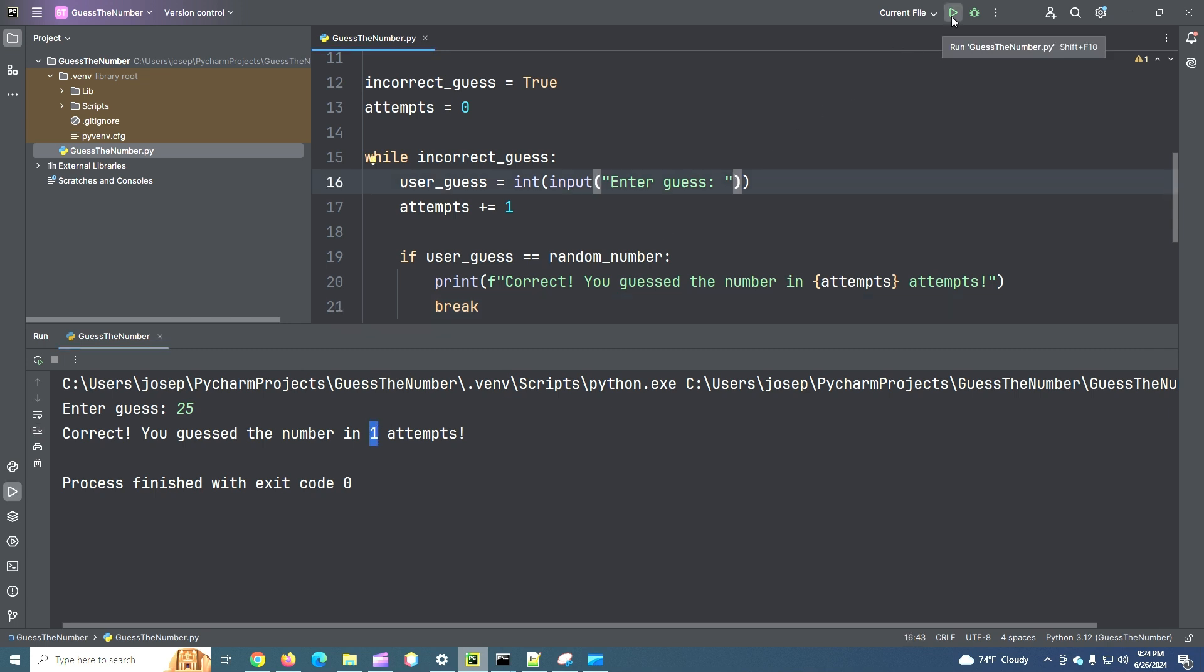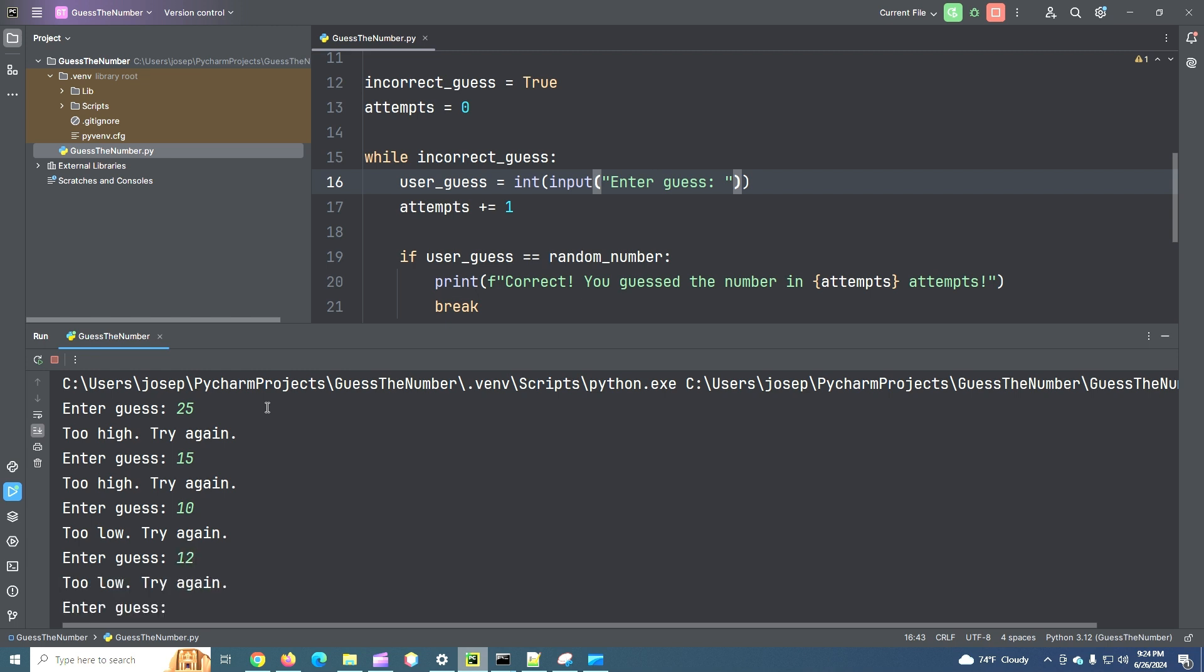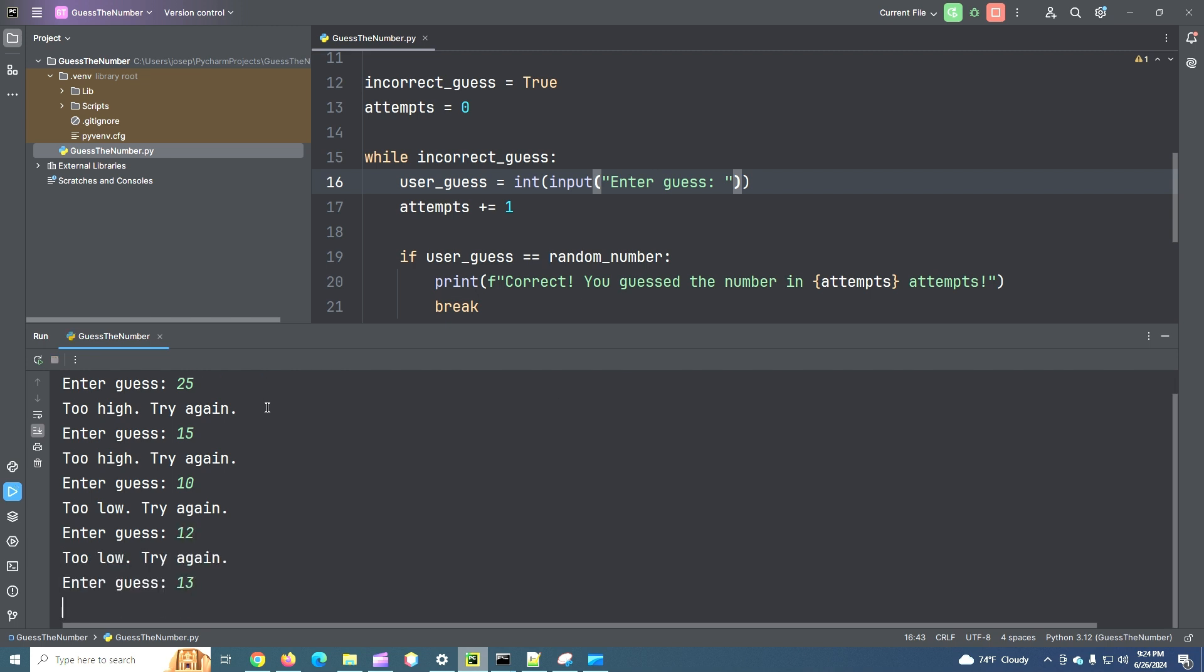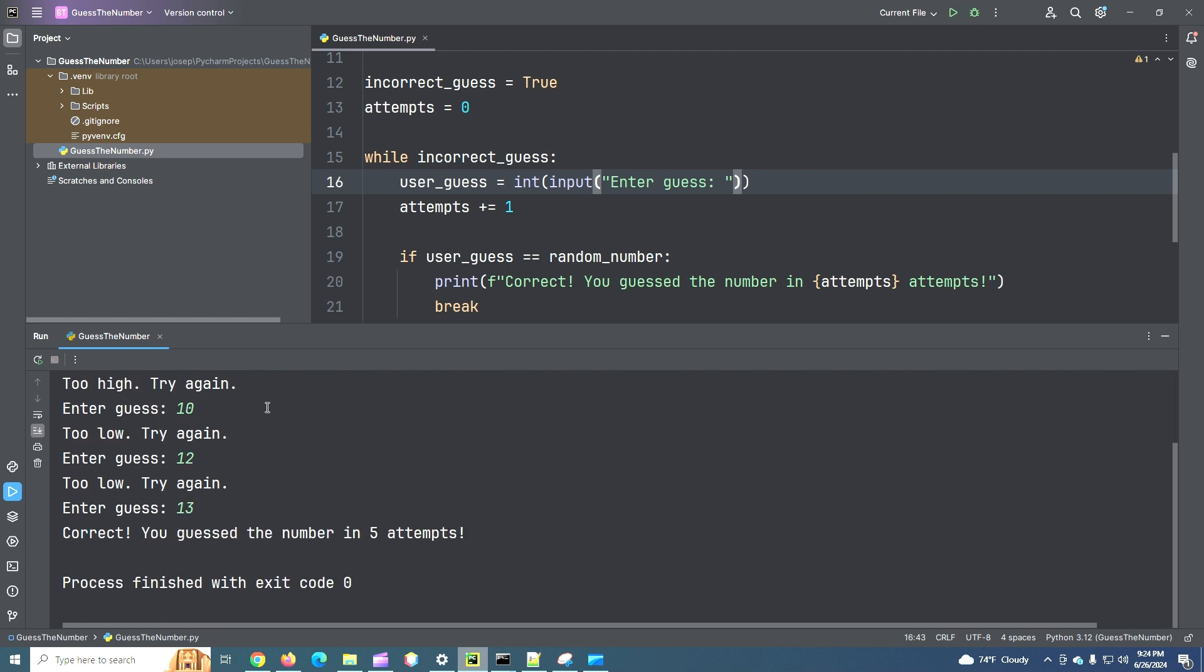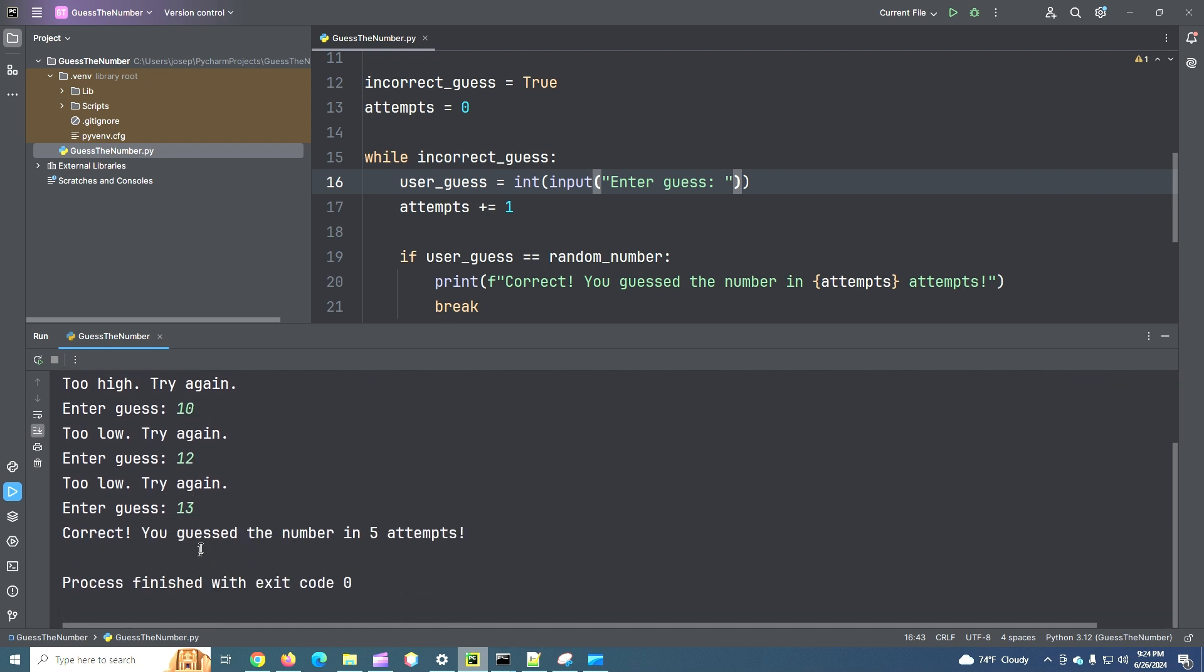But let's try again where we got a few more attempts. I'm just starting in the middle because that's logical. 15. Too high. 10. Too low. 12. 13. Okay. Five attempts. 1, 2, 3, 4, 5. You guessed it in five attempts.